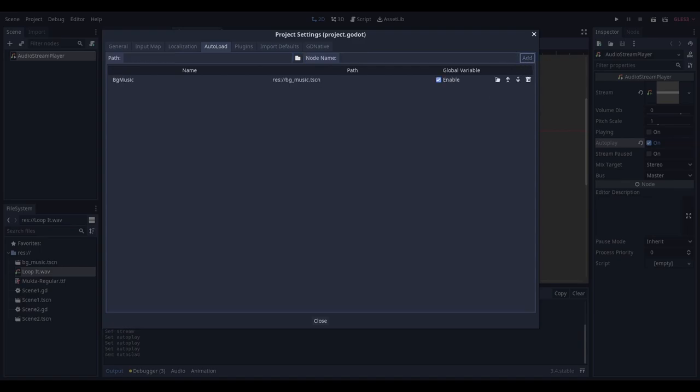What this does is make the scene automatically load. This means that no matter what main scene you have loaded, the music will still play as it's loaded in the background.